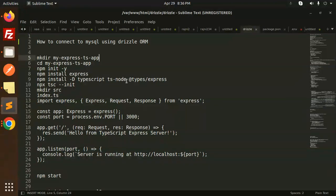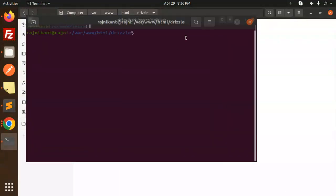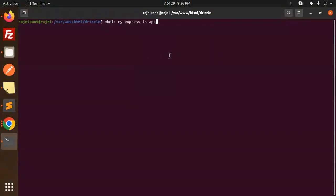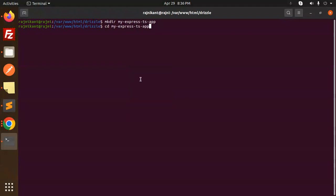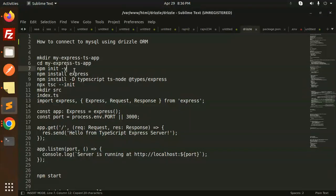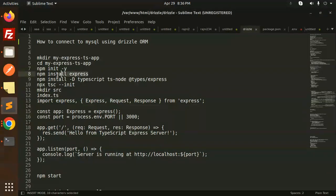I'm going with TypeScript. Let's go to the terminal and play around with it. Let's make a directory called my-express, then navigate into that directory, and initialize npm with a package.json using npm init -y.